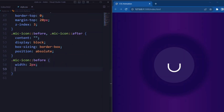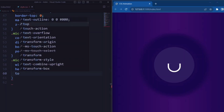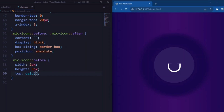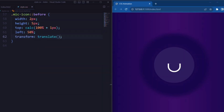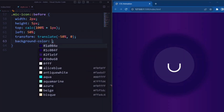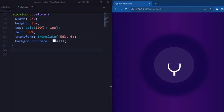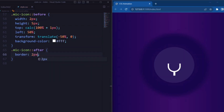Now let's set the before pseudo-element. Width is set to 2px and height is set to 5px, setting the dimension of the element to a thin 2px wide and 5px tall. Top is set to calc(100% + 1px), and left is set to 50% to center it horizontally. The background color is set to white.